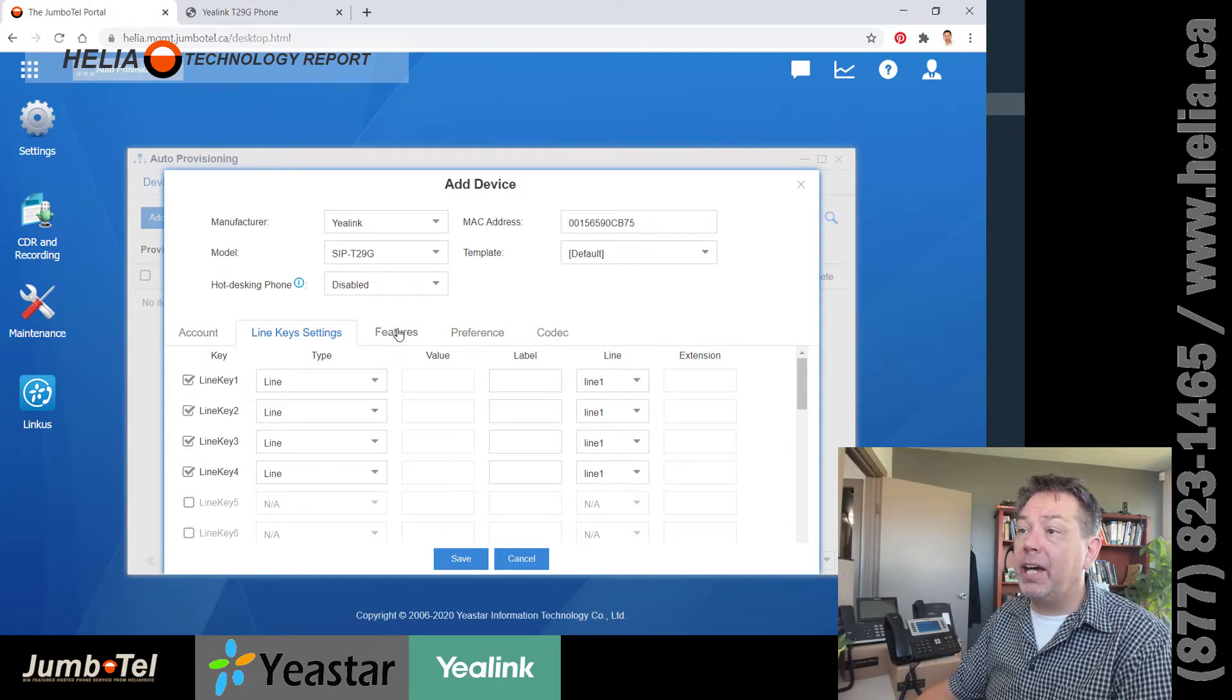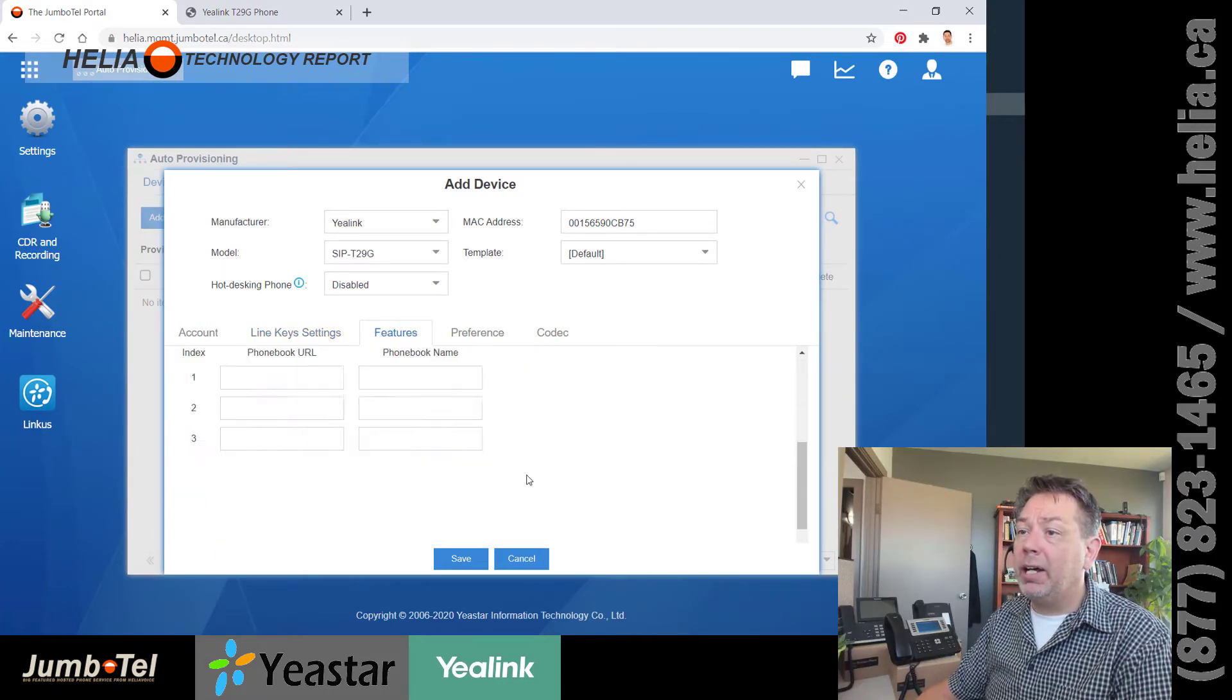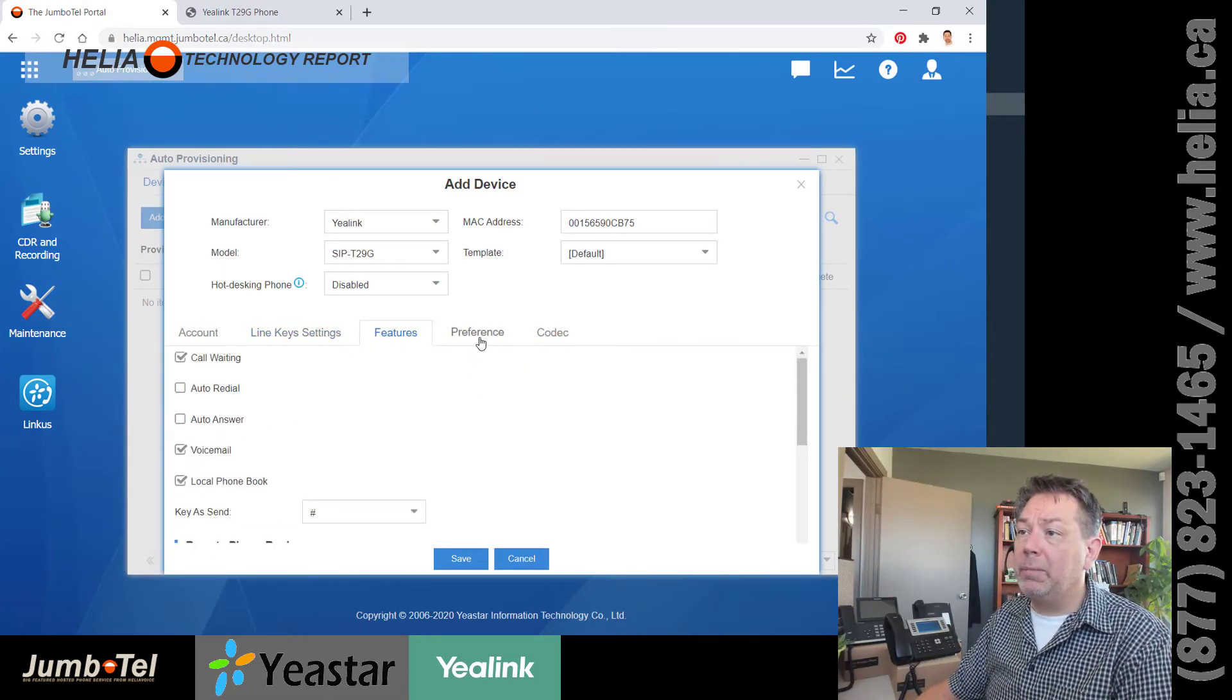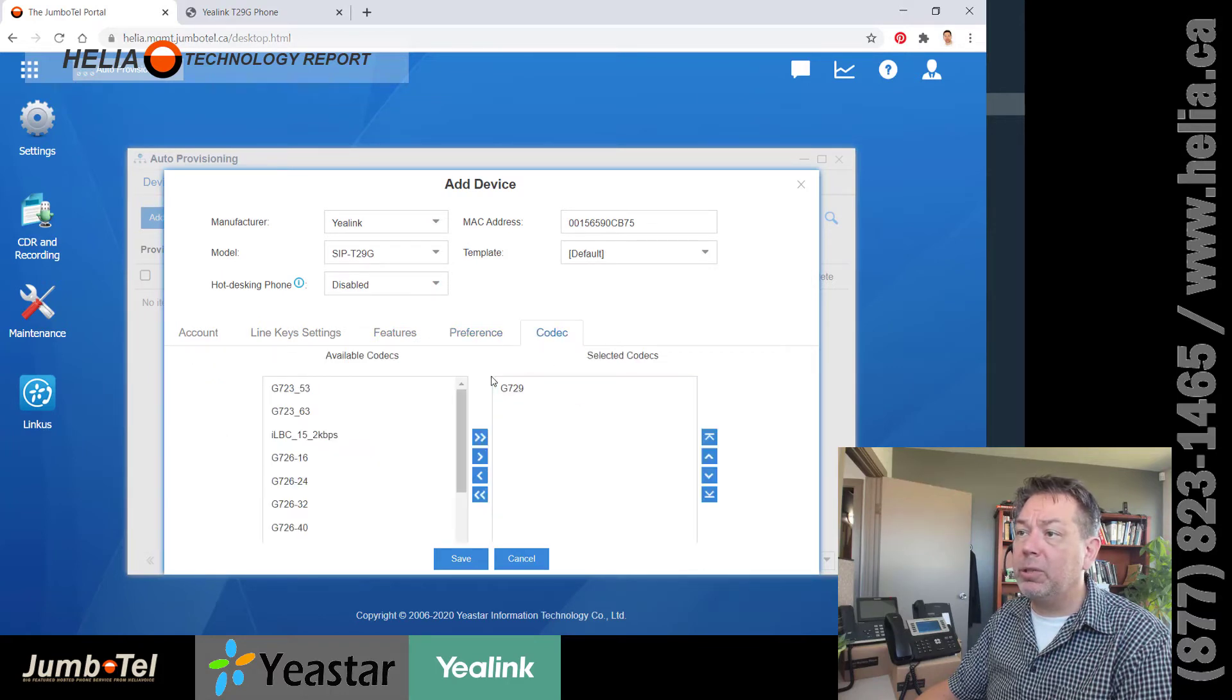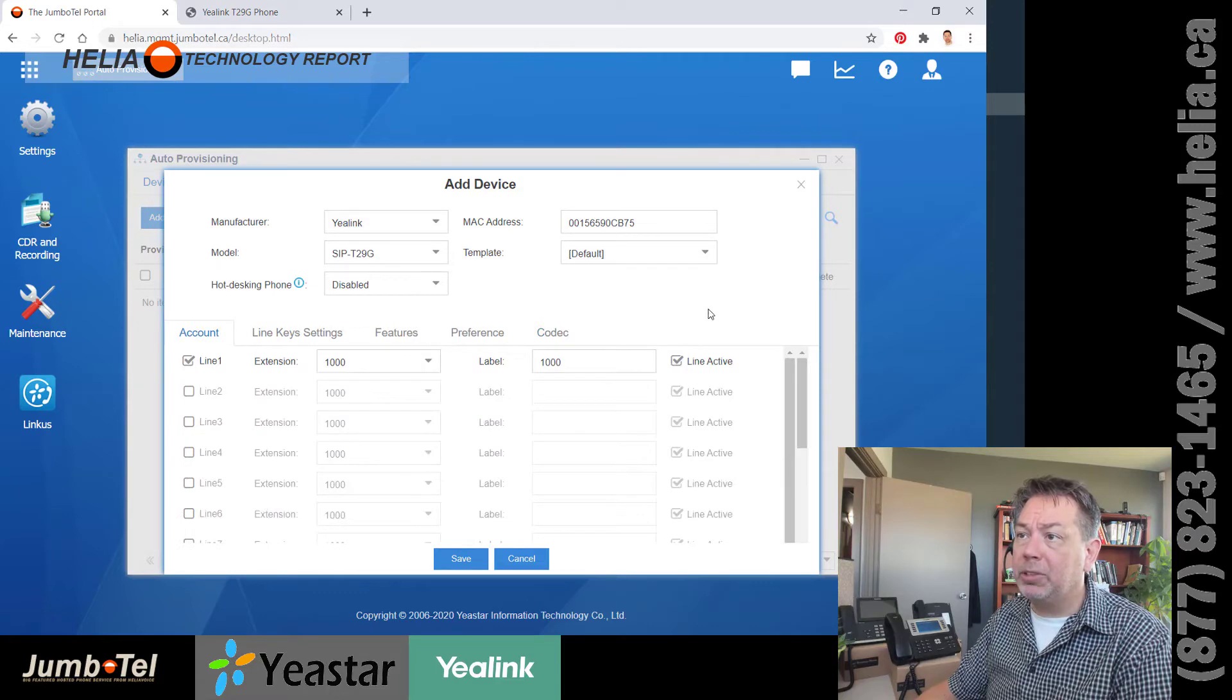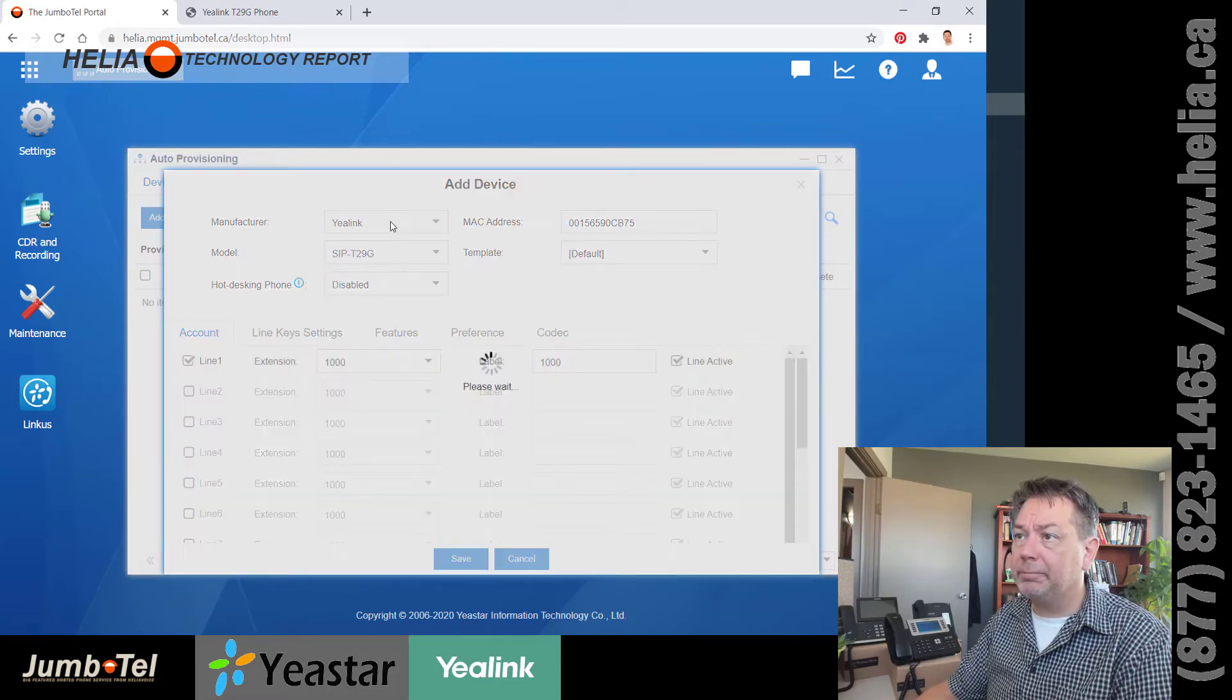The other options here can really be set as default. Nothing to worry about here. T29 is a good codec. So I would just go with this. So we're going to click save.